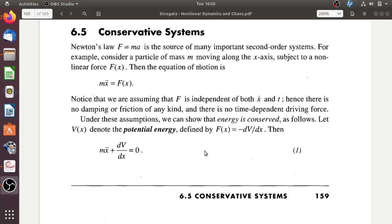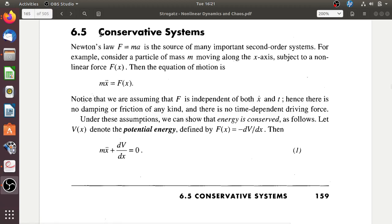In this video and some of the following videos, we are going to classify dynamical systems based on some of their properties. The first classification we are going to discuss is a conservative system.